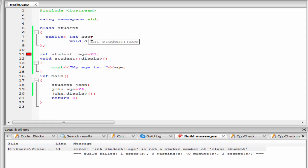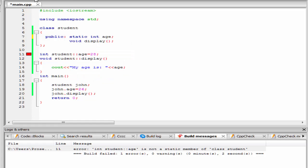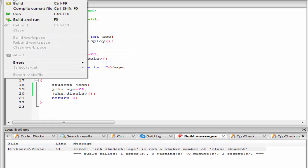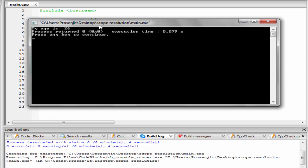But if we declare this variable age as static, then this initialization will be correct. So I am going to write here static. Let's check the output. Build and run. As you can see here, it gives no error, but it prints age equal to 26.